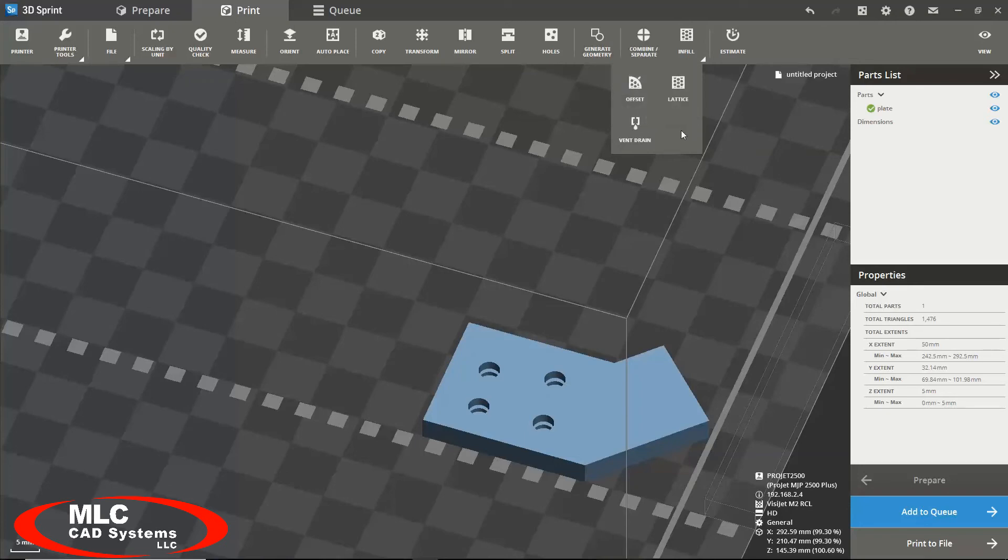The third option in the infill tool is a vent drain. This is useful if you have a hollow part, as you would need a vent drain in order to get all the wax out of the center of your part.